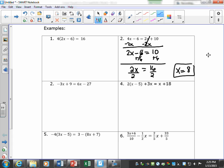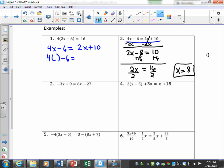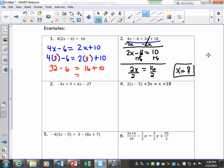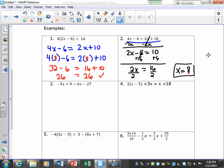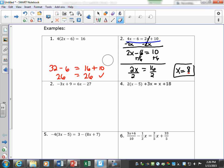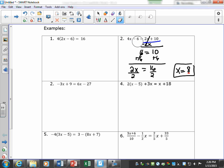Let's check this problem. The original equation is 4x minus 6 equals 2x plus 10. Everywhere there's an x, put a parenthesis and substitute 8. 4 times 8 is 32, 2 times 8 is 16, so 32 minus 6 is 26, and 16 plus 10 is 26. That checks out, so x equals 8 is correct.